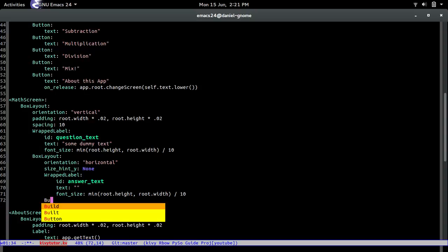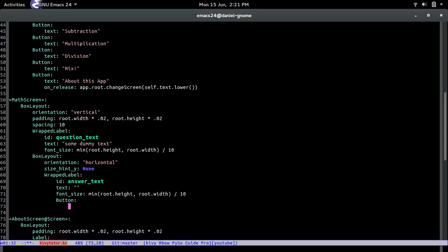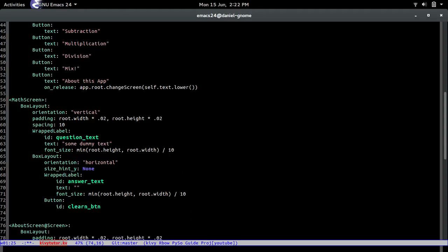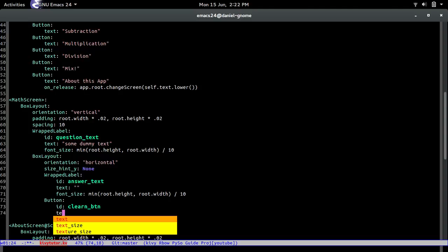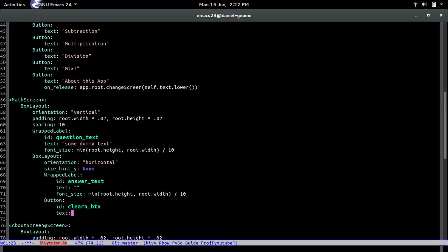Now last but not least is the button. And this is going to be the clear button so it just clears the text that's simple as that. Text B and then clear.